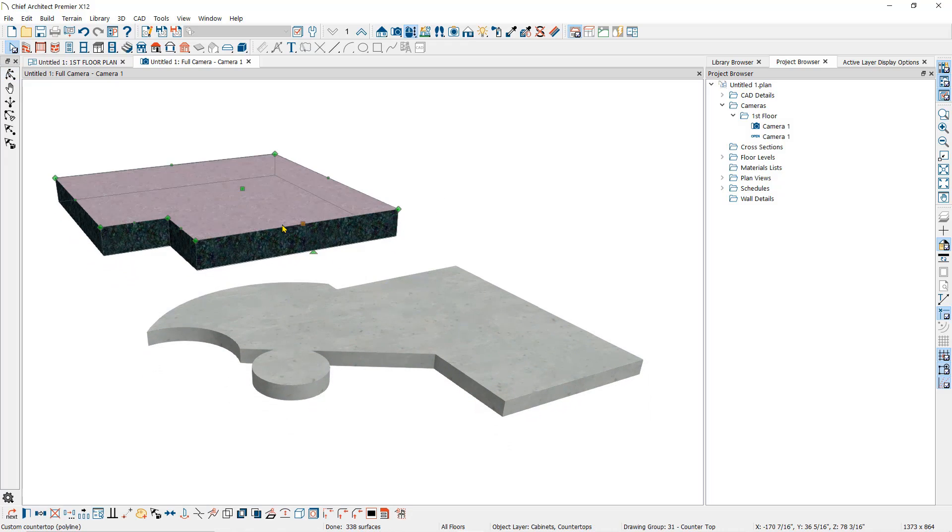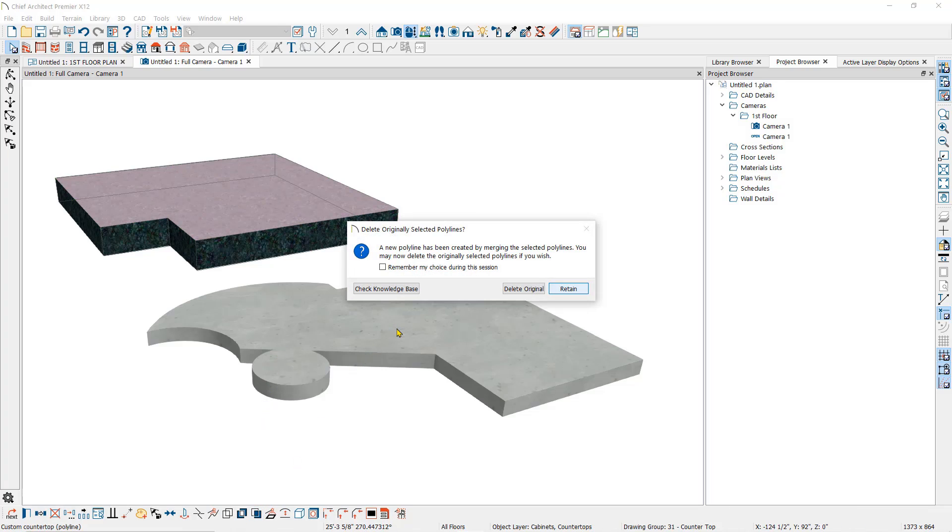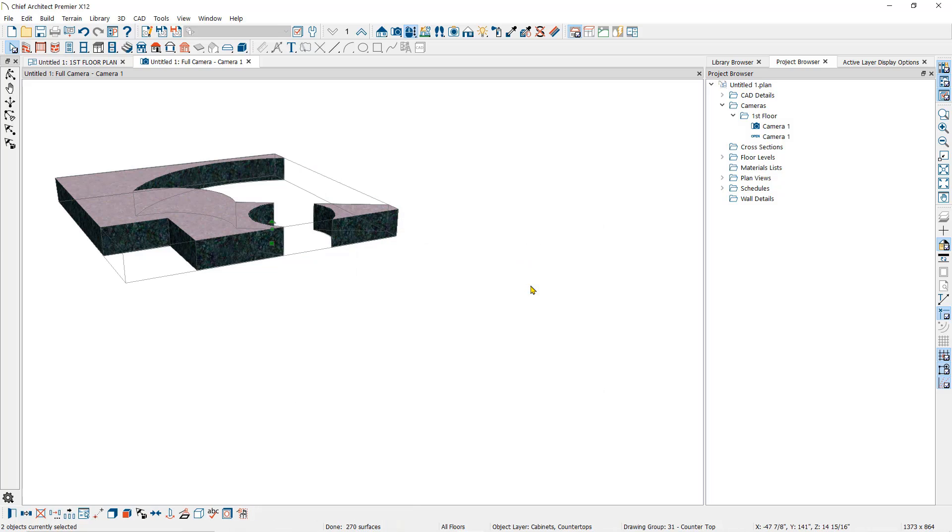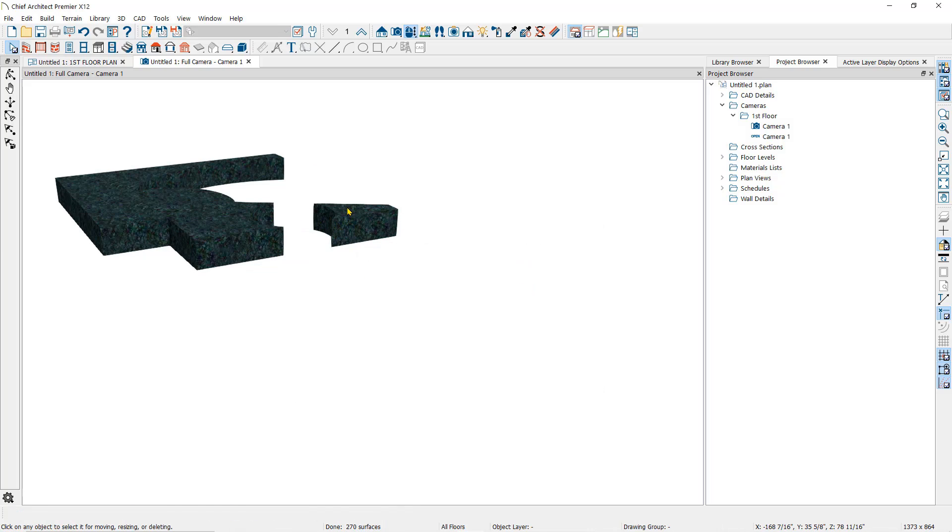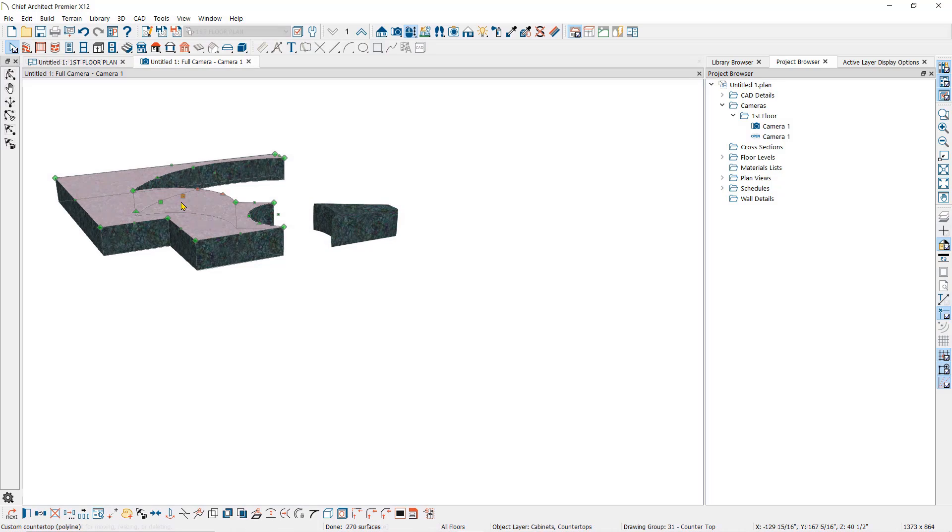And when I select the countertop, then the polyline subtraction tool, then the slab, the slab disappears, and the countertop is now in two separate pieces because of the way the slab overlapped it in plan view.